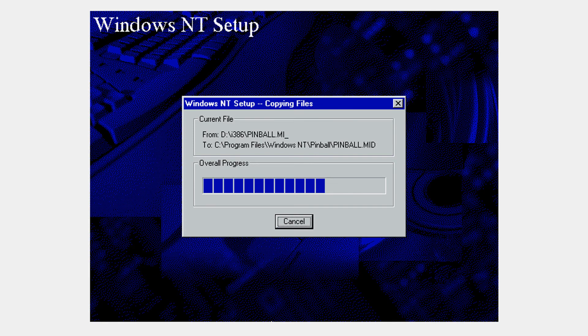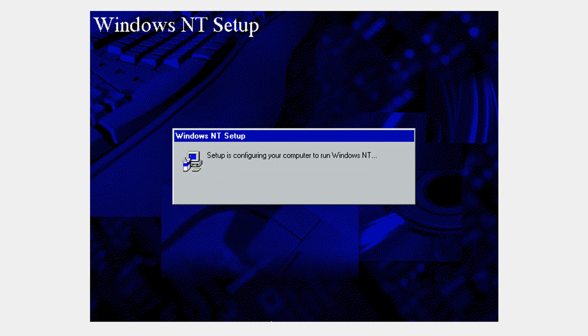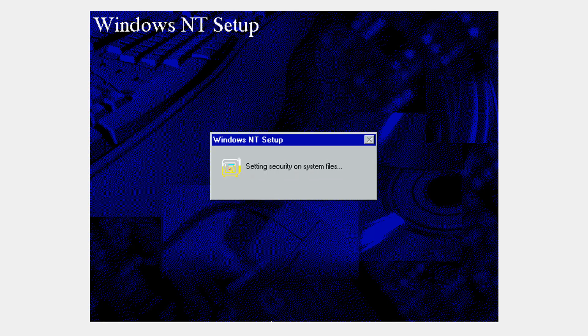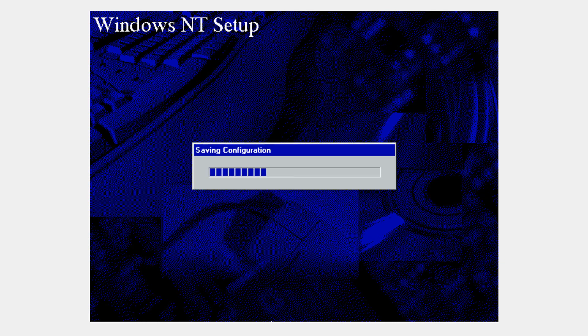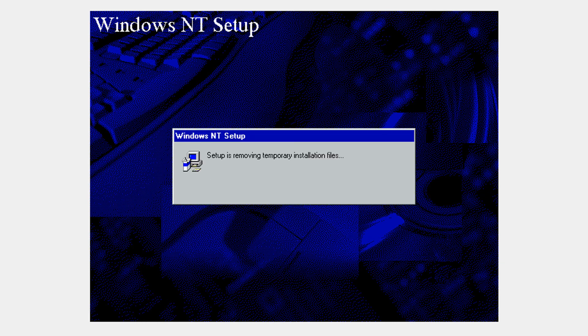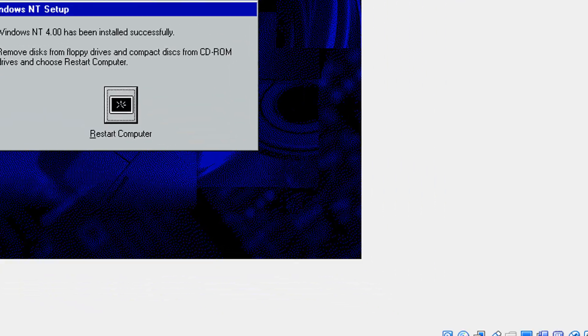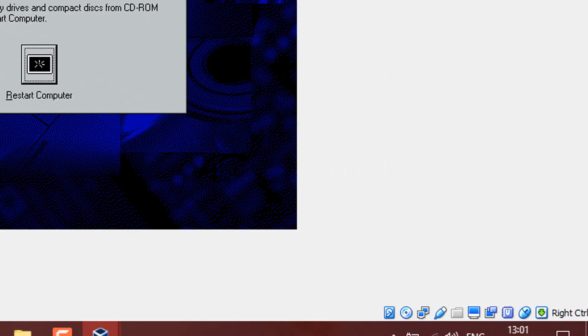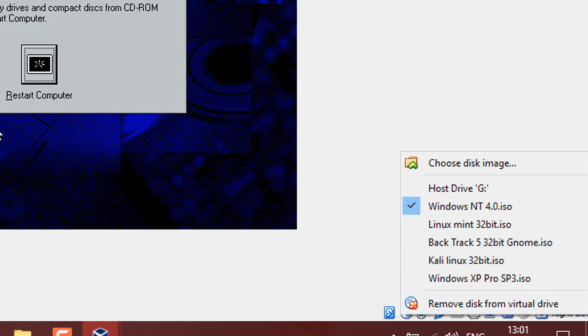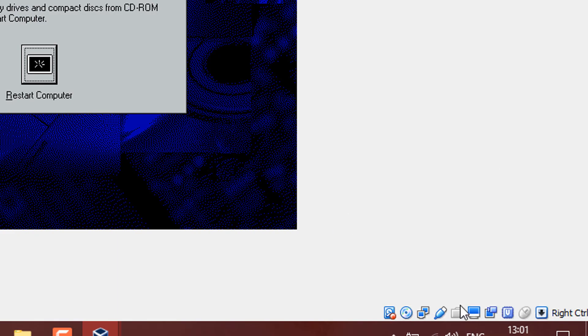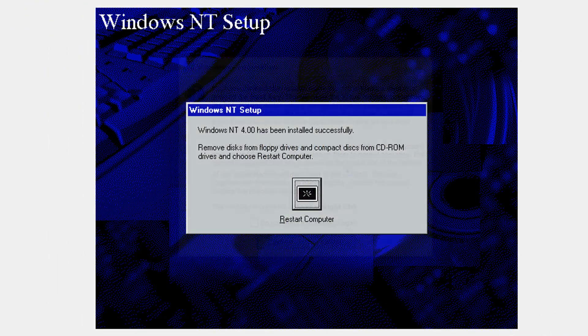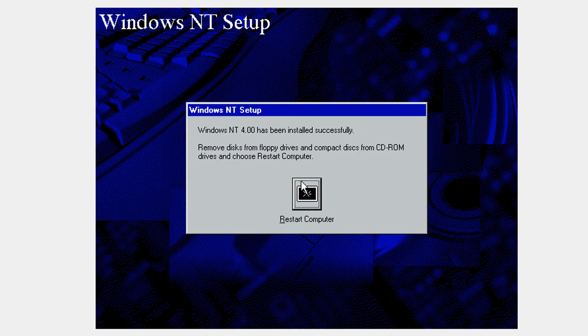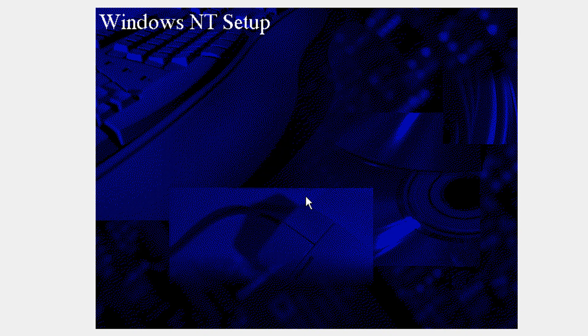It's going to start copying some files. And now remove the disk.